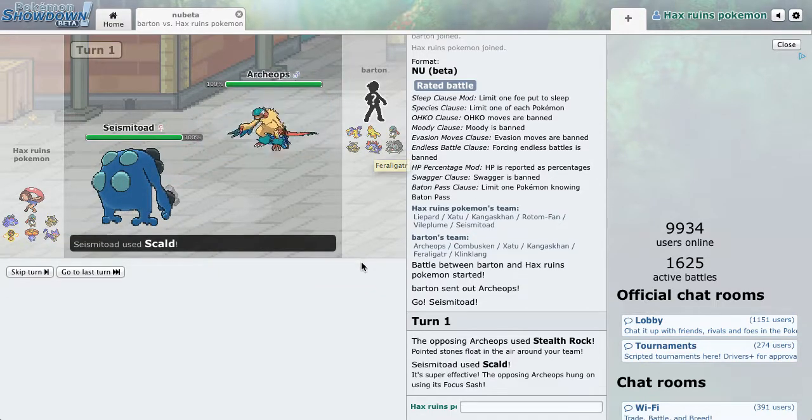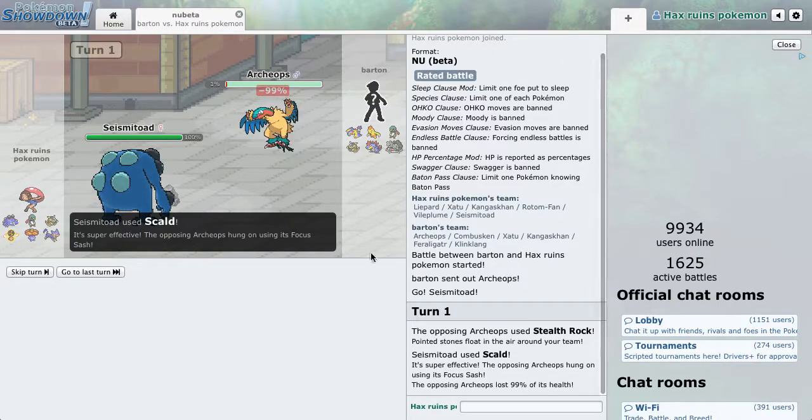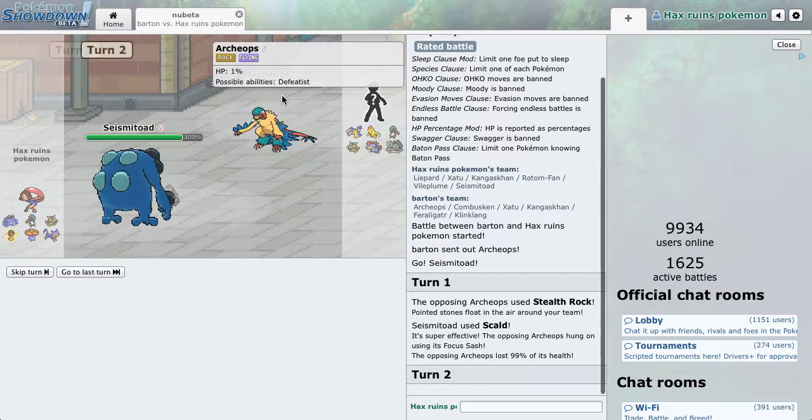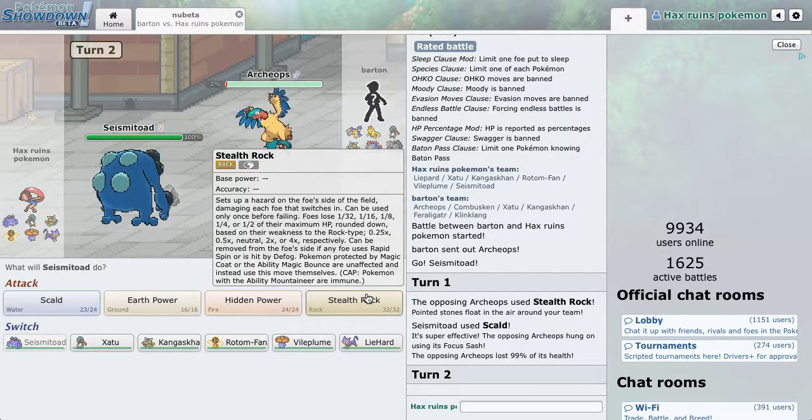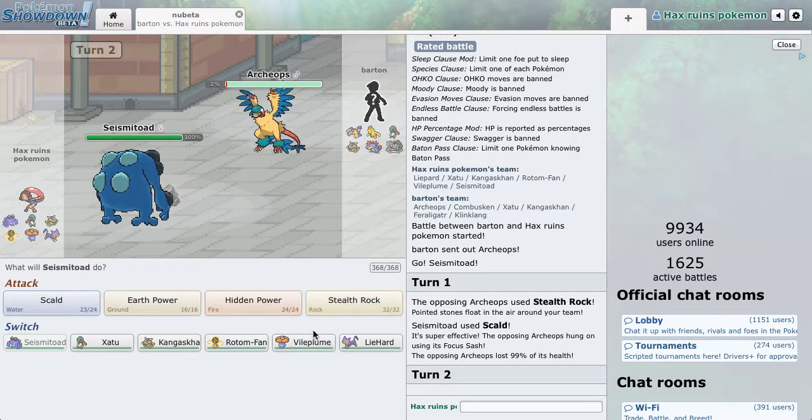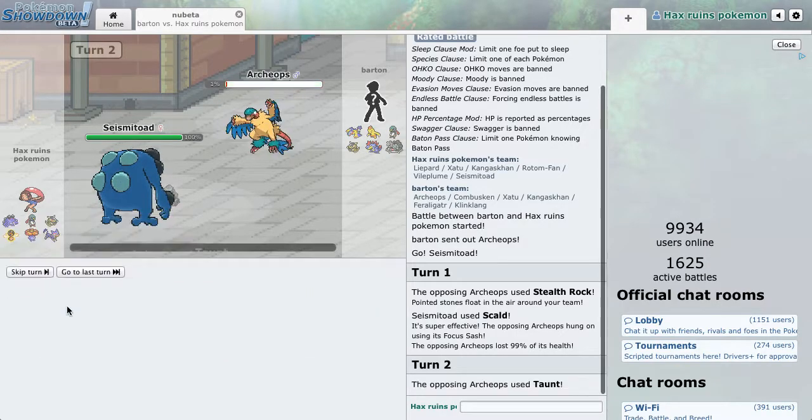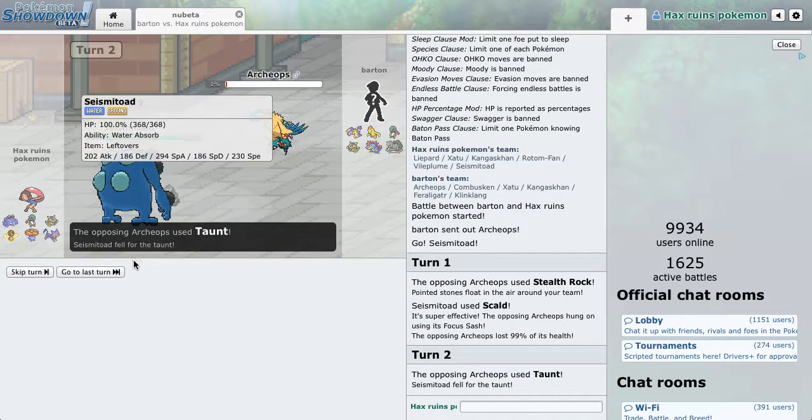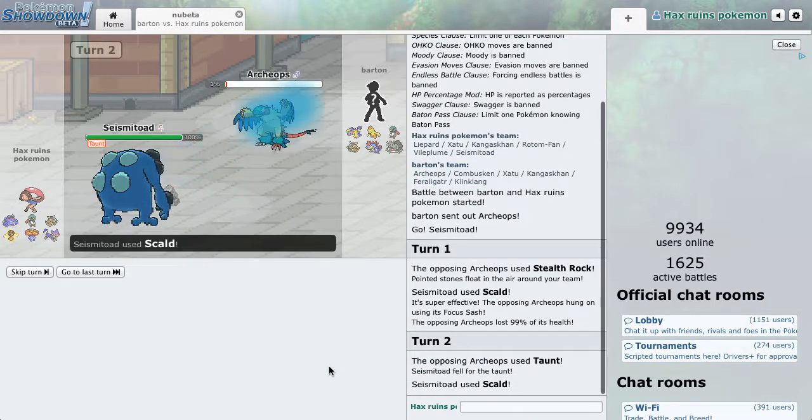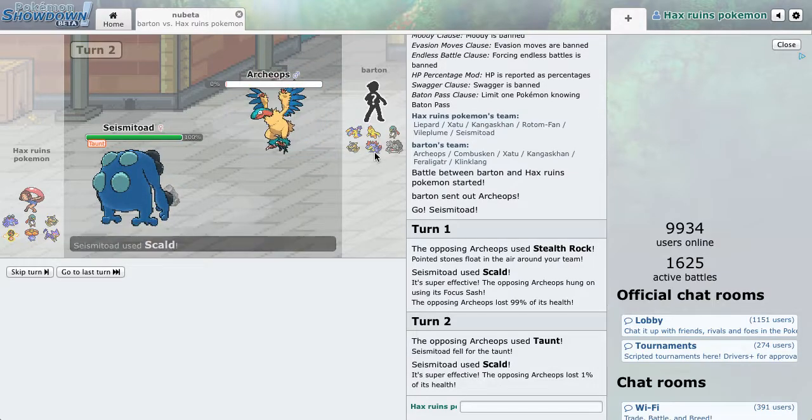Oh, what am I thinking? Rocks are annoying, but Sash, please burn. Oh, no. In before Endeavor, right? Damn it, that's so annoying. Or Taunt. Okay, so he really didn't want his rocks up.